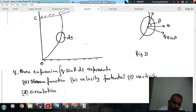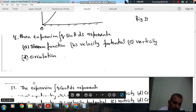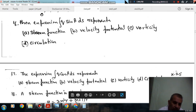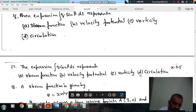For question 16, the expression integral q sin beta ds represents: option A stream function, option B velocity potential, option C vorticity, option D circulation. For question 17, the expression integral q cos beta ds represents: option A stream function, option B velocity potential, option C vorticity, and option D circulation.